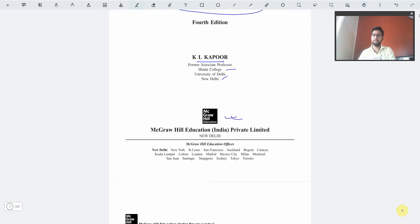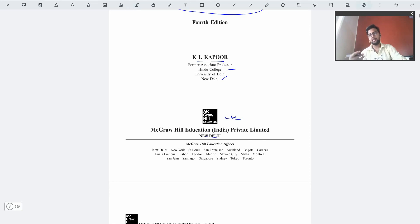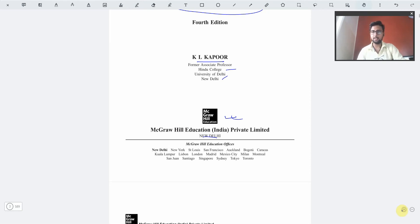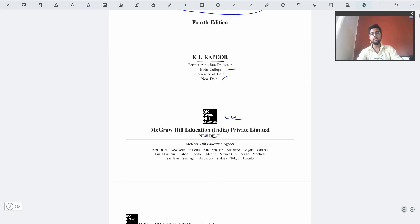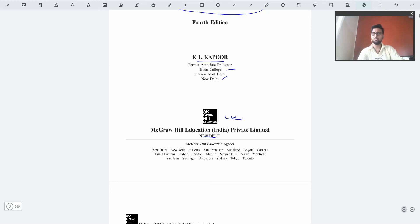McGraw-Hill Education is a foreign publisher with a branch in India situated in New Delhi, and Professor K.L. Kapoor had his book printed by this foreign publisher. As it is an Indian book with an Indian author published through a foreign publisher with an Indian version, you can be assured that this book is available in all Indian bookstore markets.